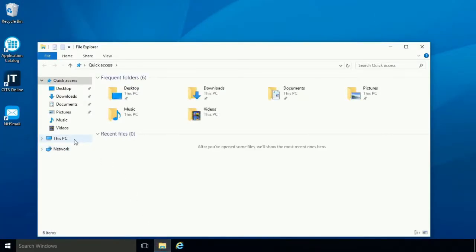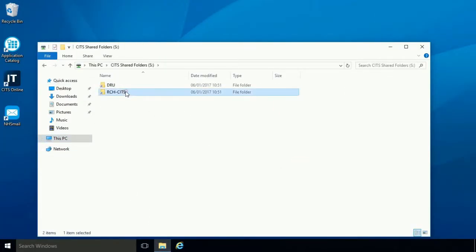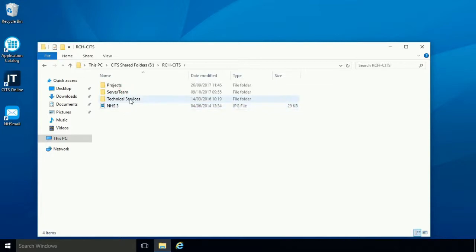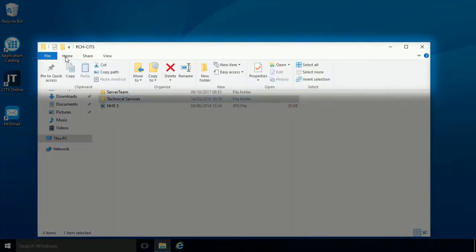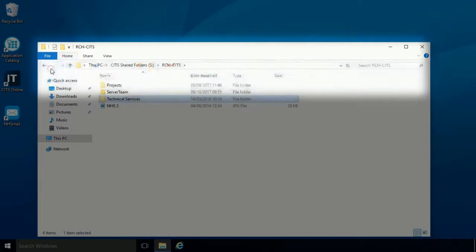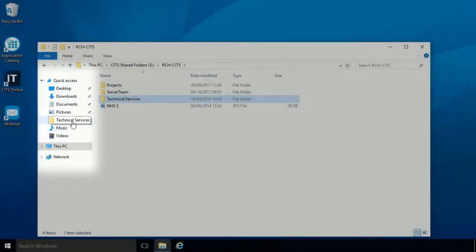Open File Explorer and browse to the folder you'd like to pin. Select the folder and then click the Home tab at the top of the window. Click 'Pin to Quick Access' and you'll see the folder appear in the Quick Access menu.